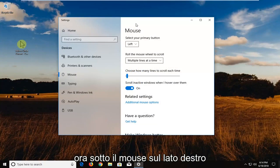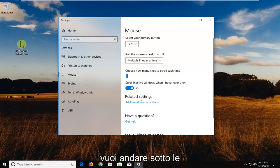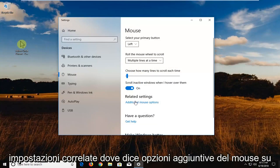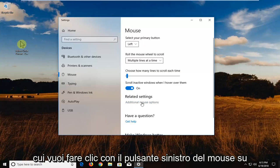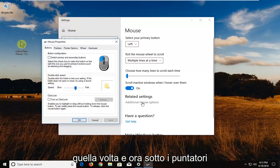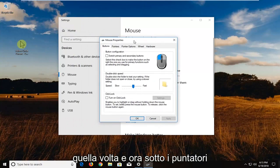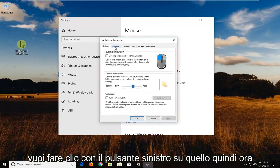Okay, so now underneath mouse on the right side, you want to go underneath related settings where it says additional mouse options. You want to left click on that one time. And now underneath pointers, you want to left click on that.